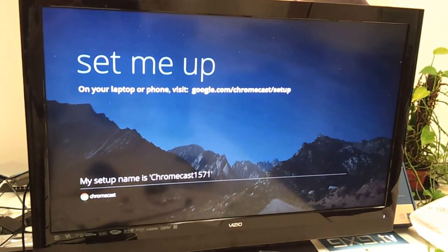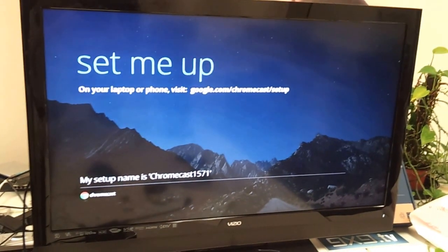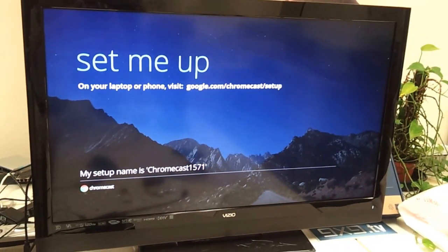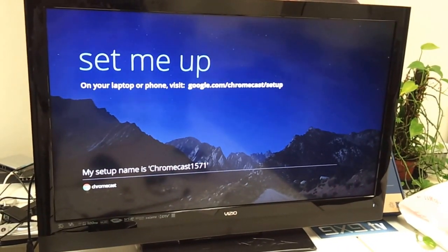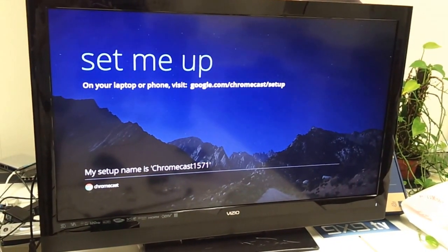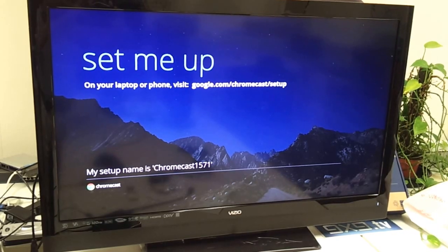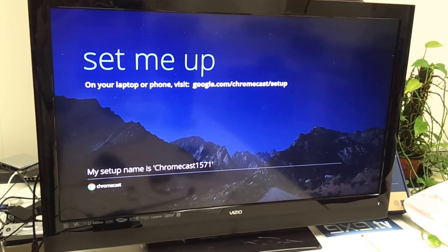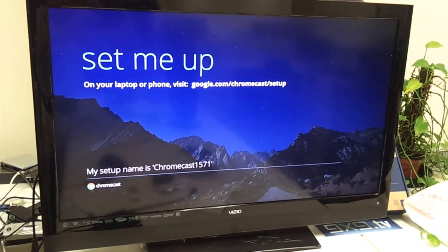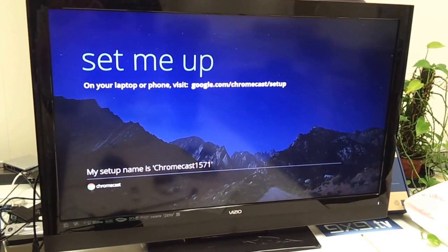Right now, there's no networks connected and there's no keyboard and mouse connected to the Chromecast. How can you set it up?